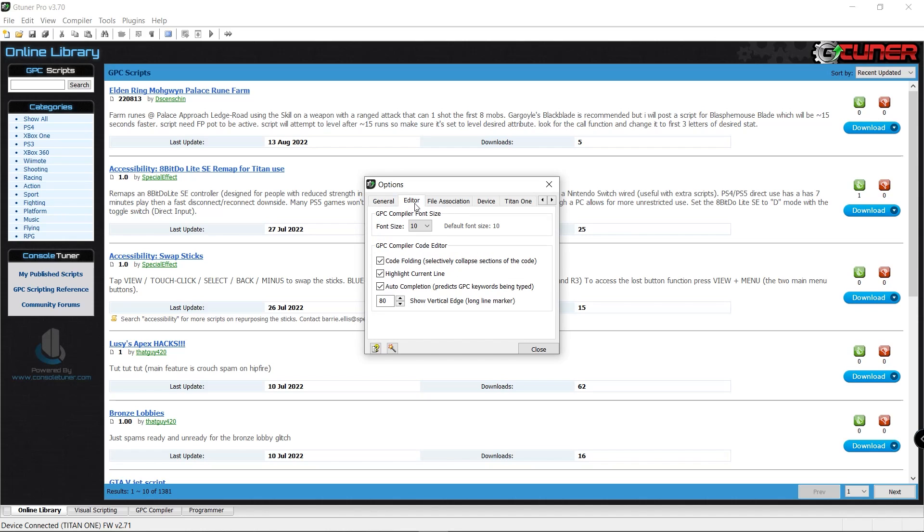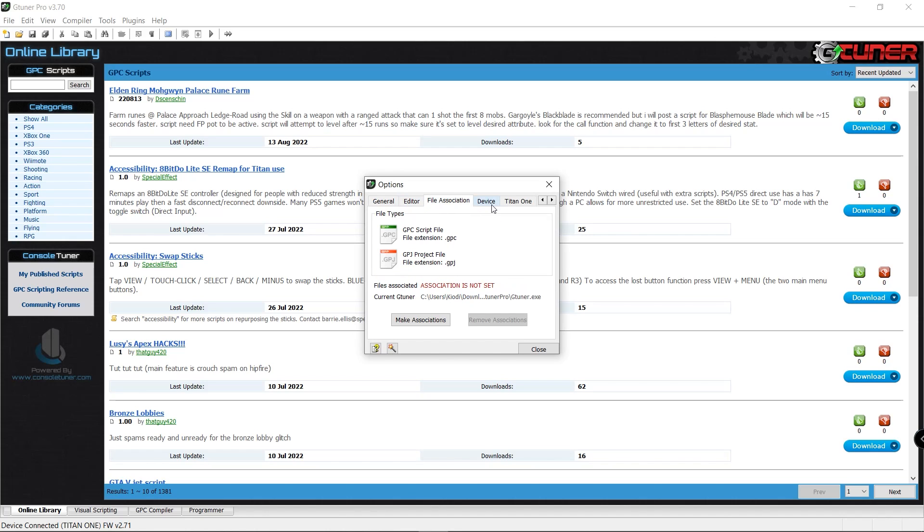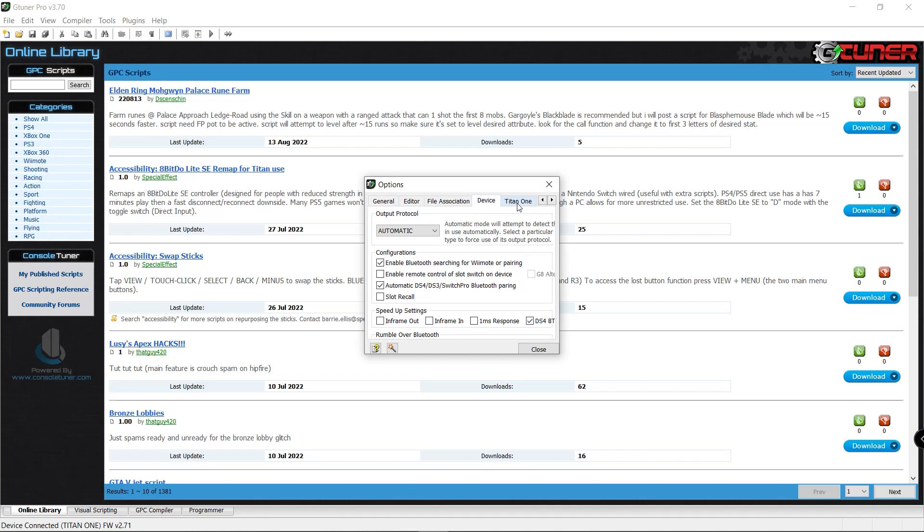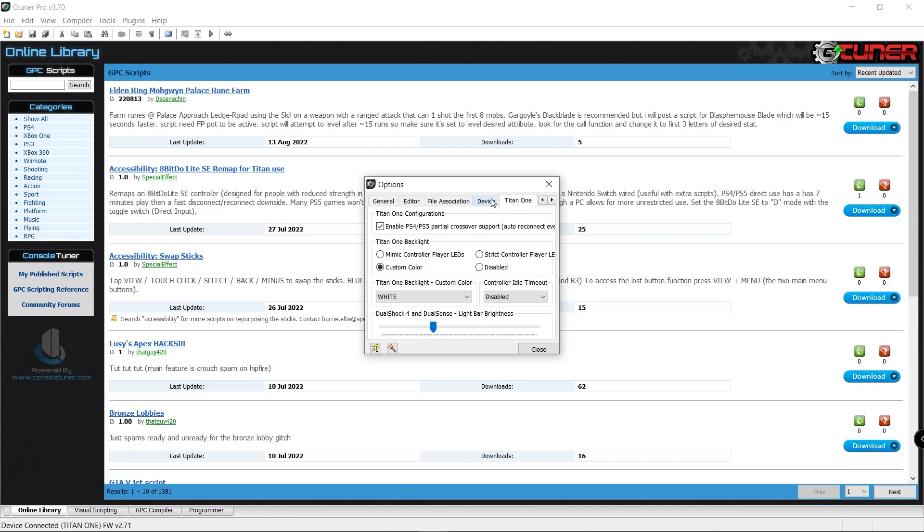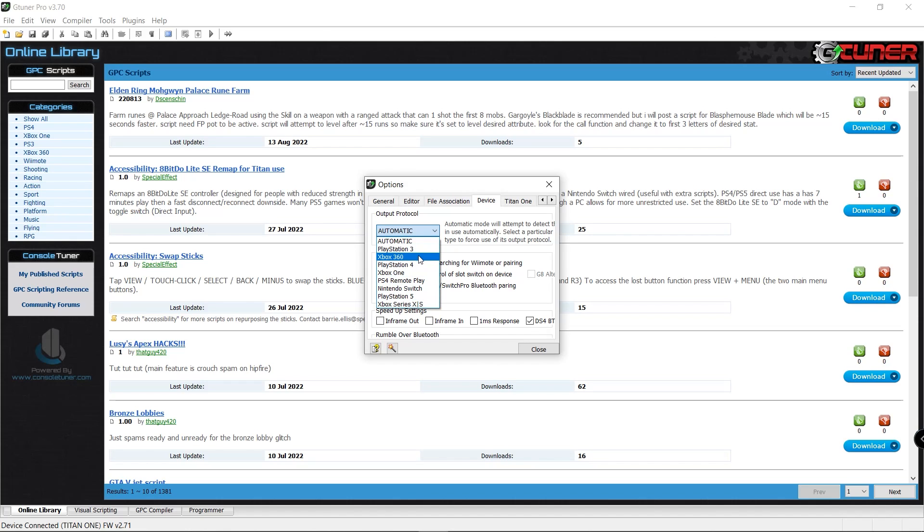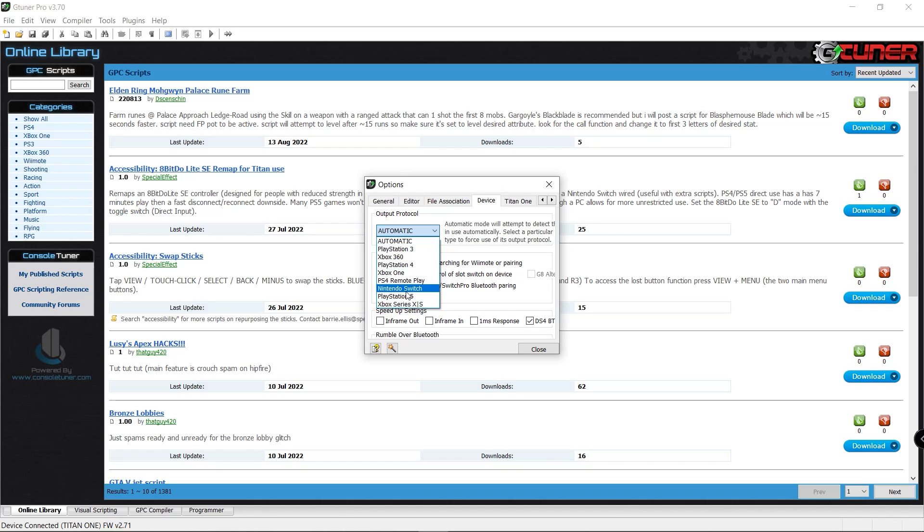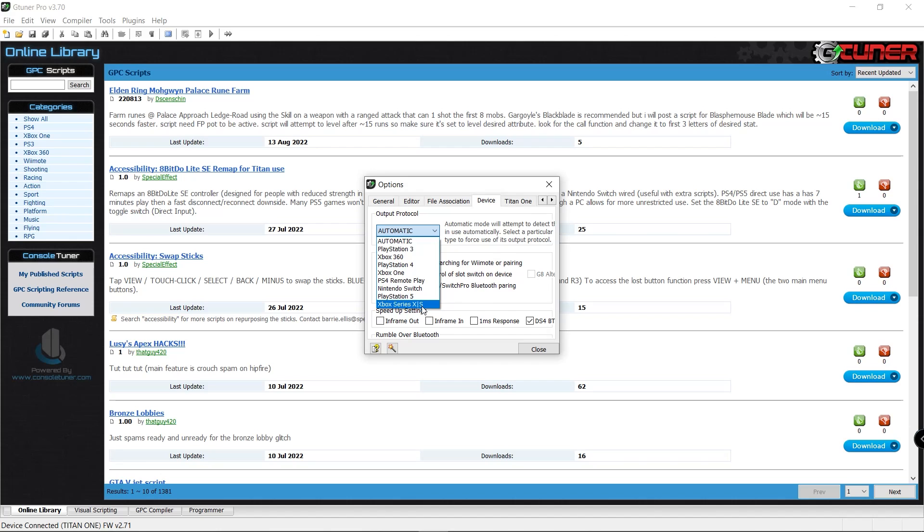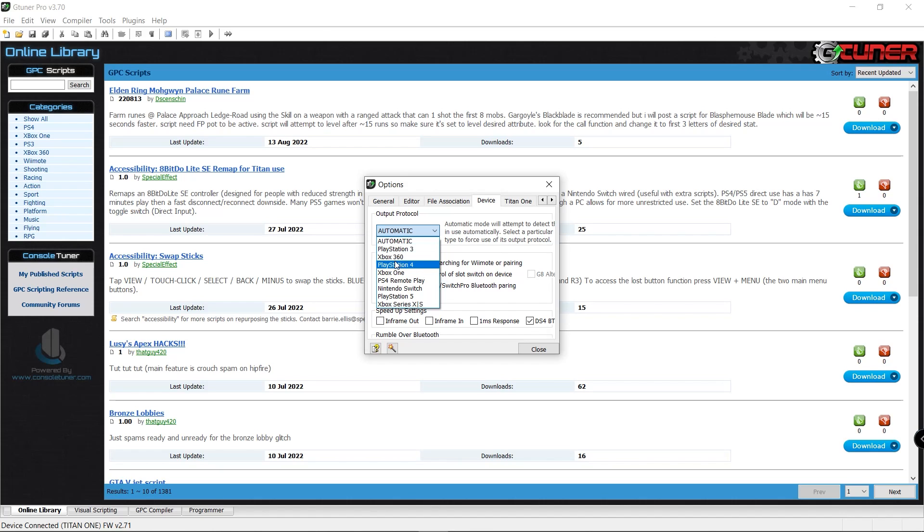Then within options, you have an editor, file association, your device, and Titan One. For your device, you typically want to select this. You can leave it on automatic if you want to, which is typically preferred. However, you can change this manually depending upon which type of system you want to use or which console that you want to use as well. Now, the only time I've actually had to do this is when I'm using PlayStation 3, Xbox 360, sometimes some of the newer consoles too if it's not recognizing. I use a lot of different arcade encoders, and sometimes you do have to play around with this, but for the most part, you can definitely keep it where it needs to be.